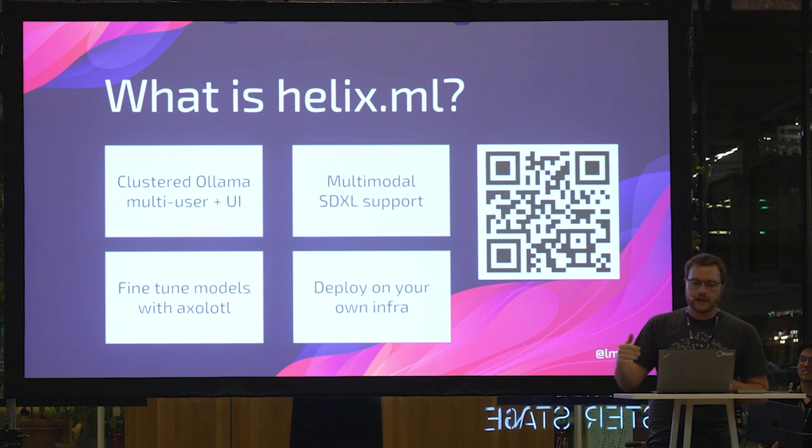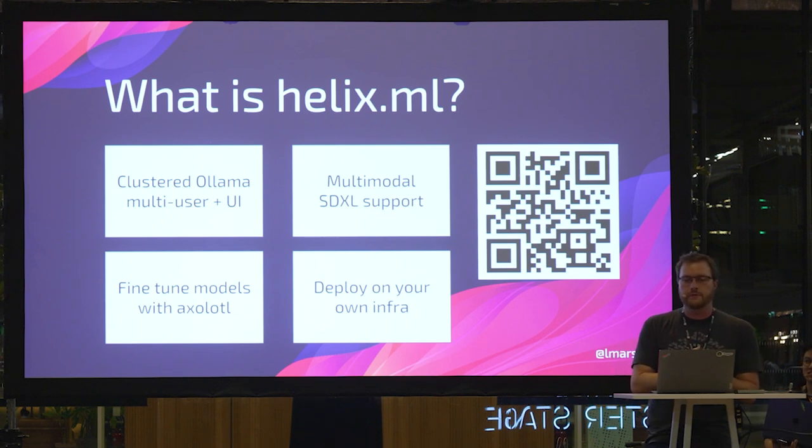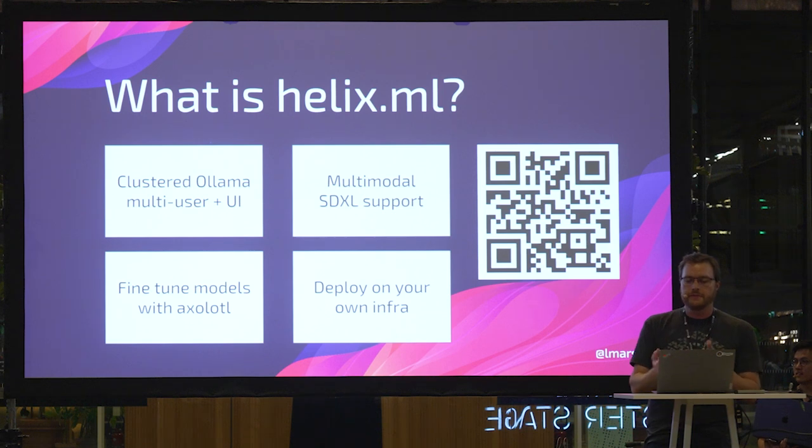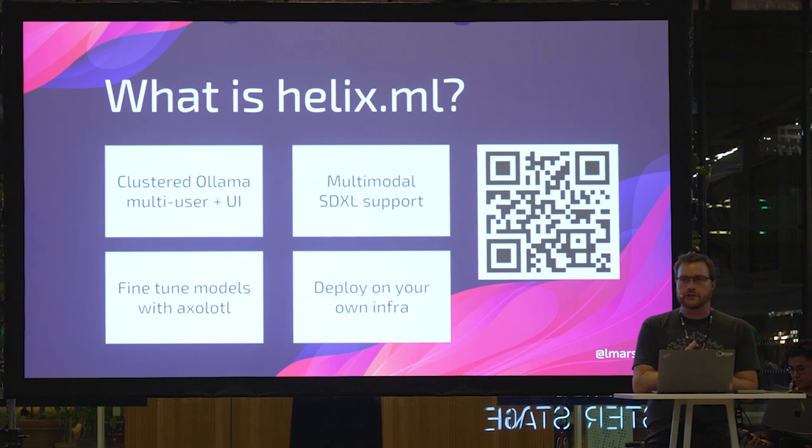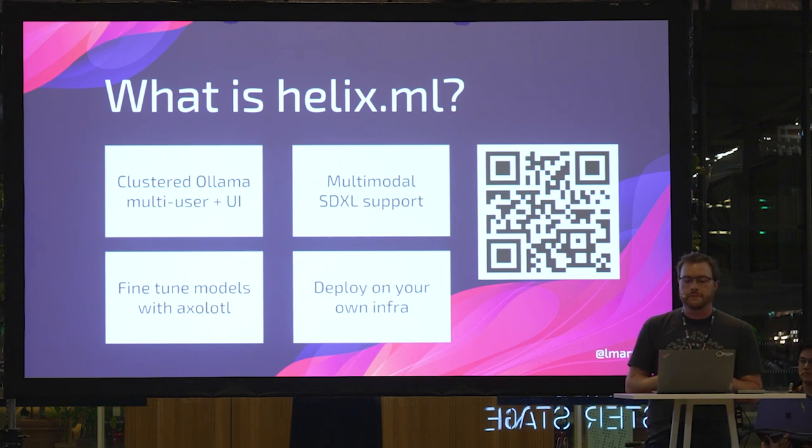So just to recap, Helix is clustered Ollama with multi-user support and a familiar UI. It's multimodal. It supports image models as well. You can fine tune models. You can deploy it on your own infrastructure with Docker Compose. And of course, it now has tool support.